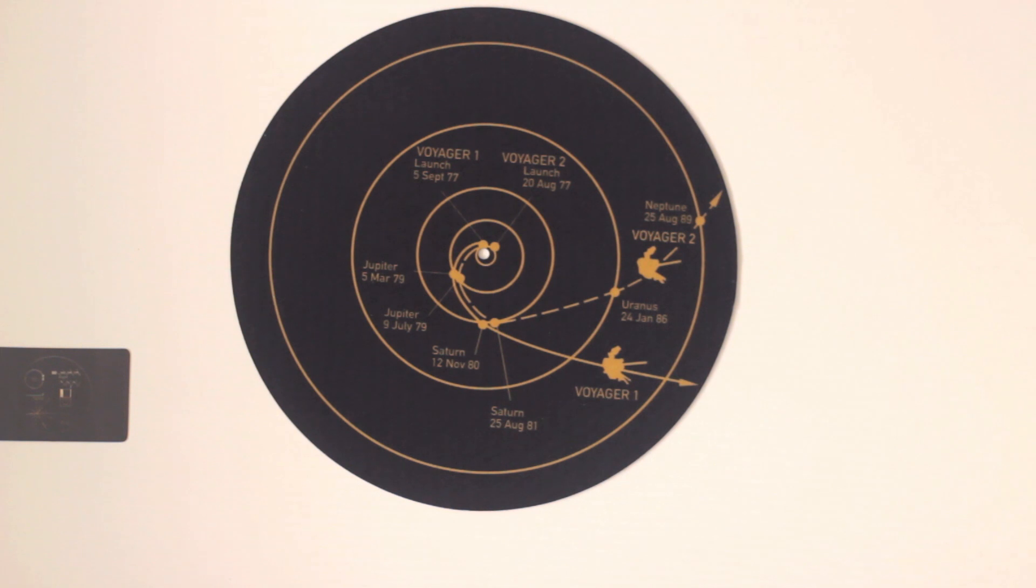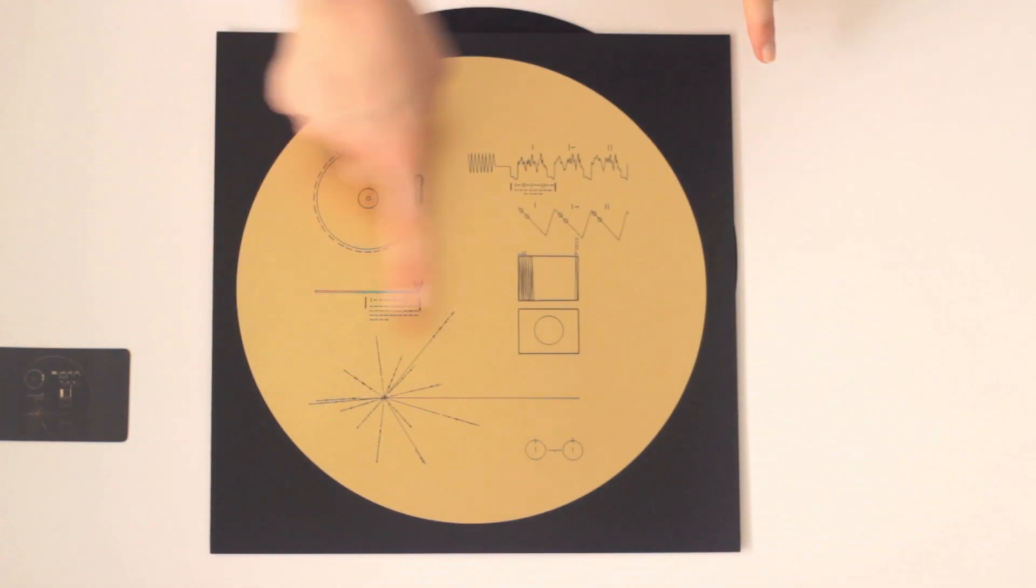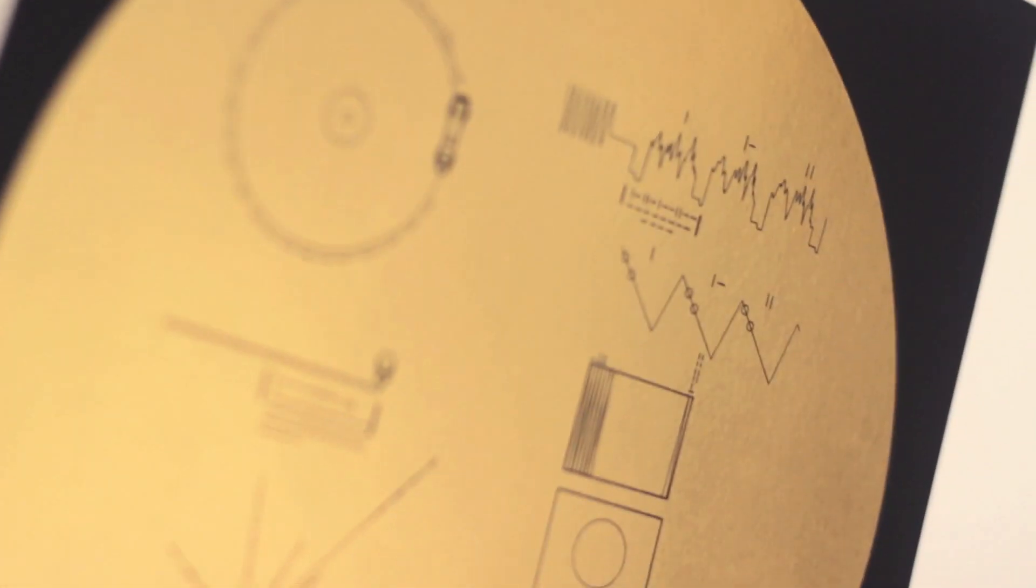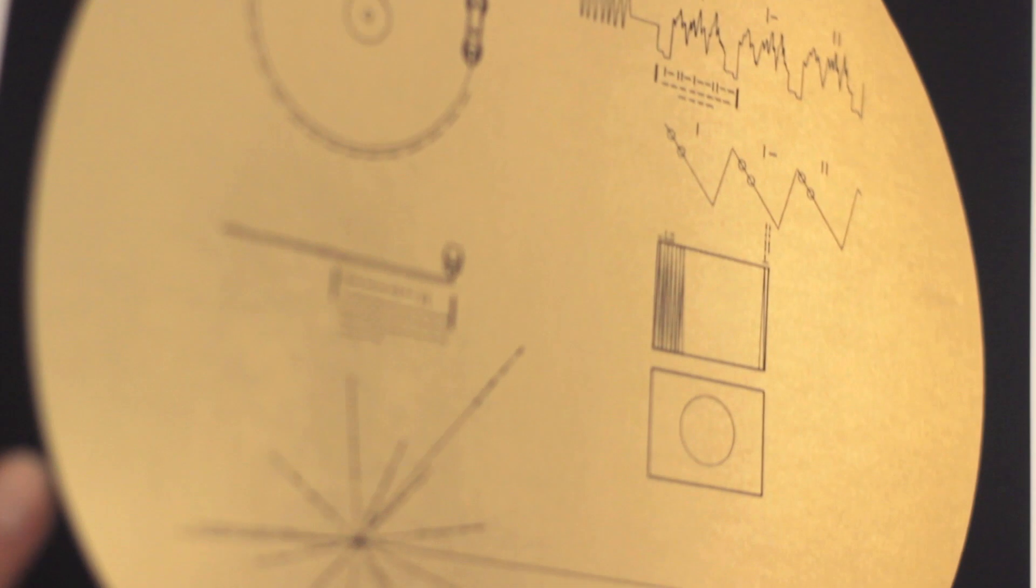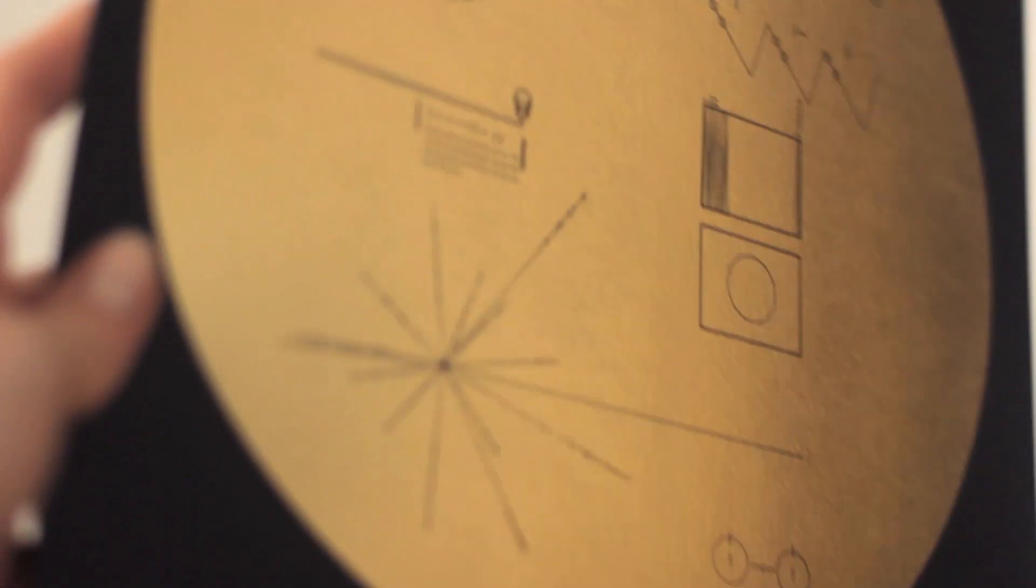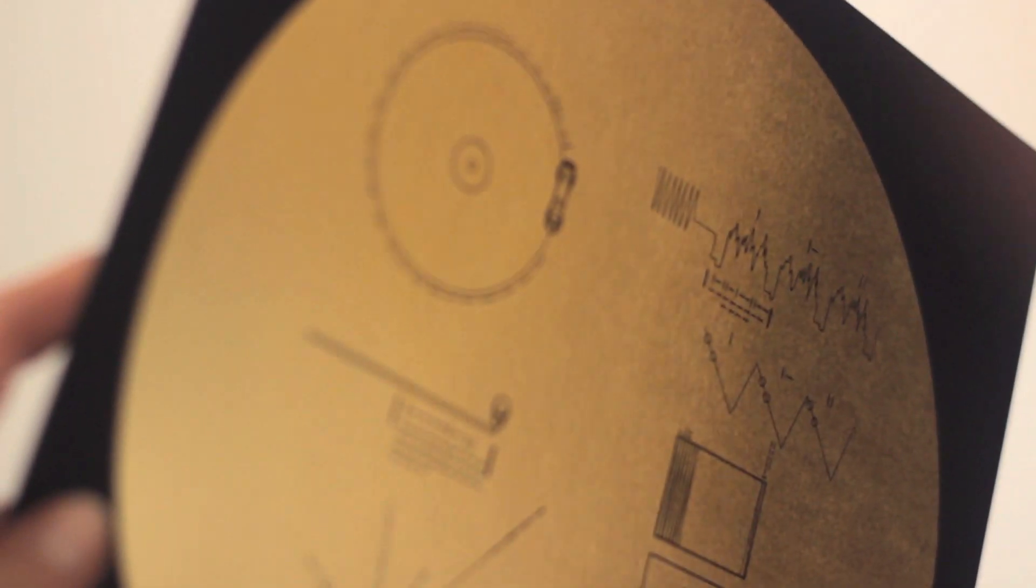Next we have an art print. It features the same art that's on the cover of the box. The artwork is basically the instructions on how to play the record and how to assemble the images that were included with the record.